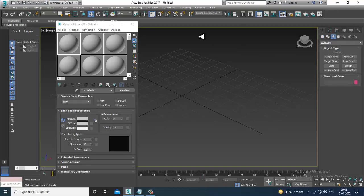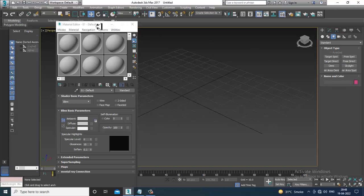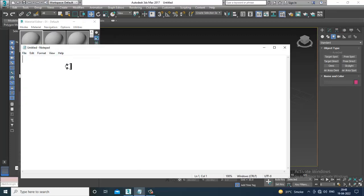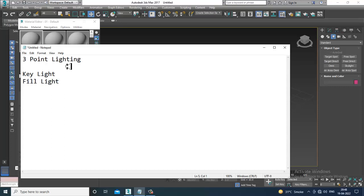We have a concept for standard lights. First of all, we use the concept of 3-point lighting — that's your basic concept. First is your key light, second is your fill light, and third is your rim light or backlight. Your key light is your primary light — the basic source of light which is the brightest among all. That's your key light, which we use not only in 3D but also in normal shoots.